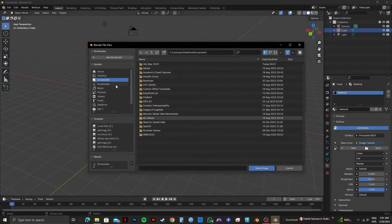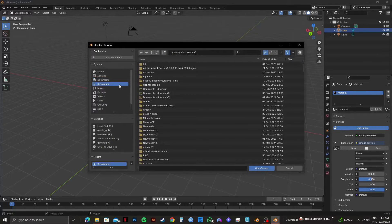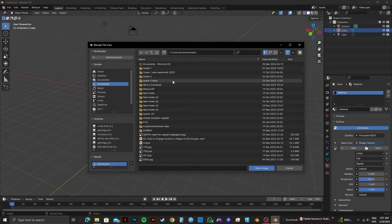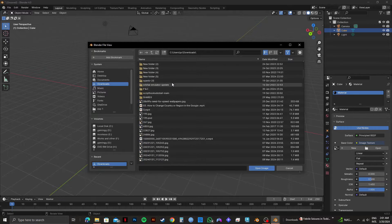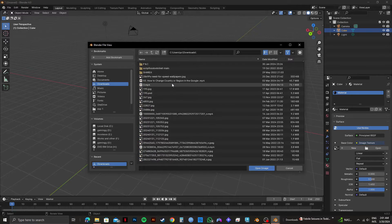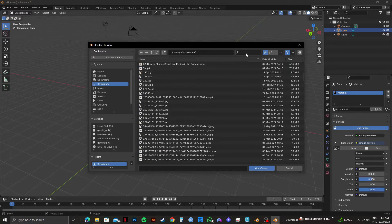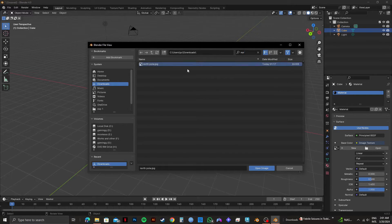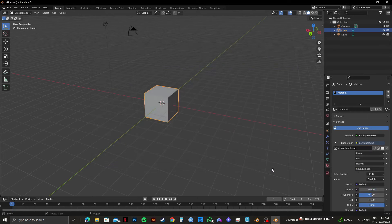After that, select the folder from which you want to use the picture. Since I have the image downloaded, I will click on the search bar and search for the image file. So once you find it, select it and click on open image.